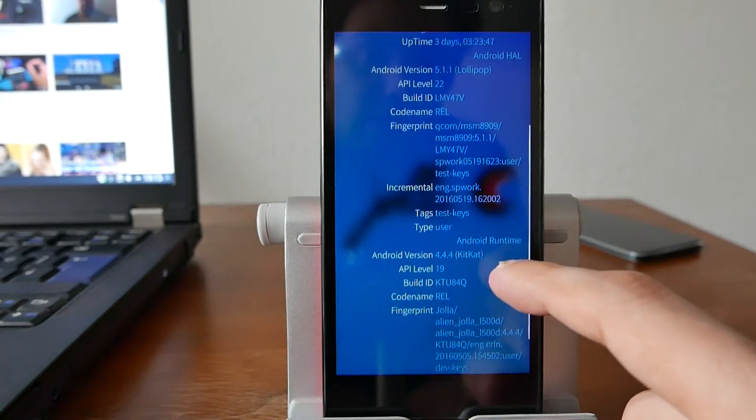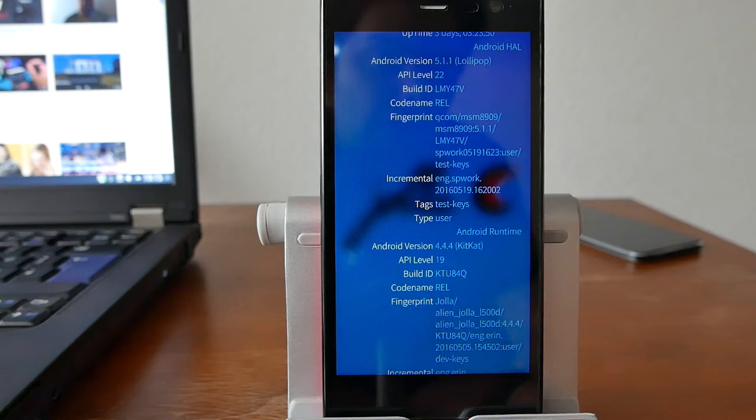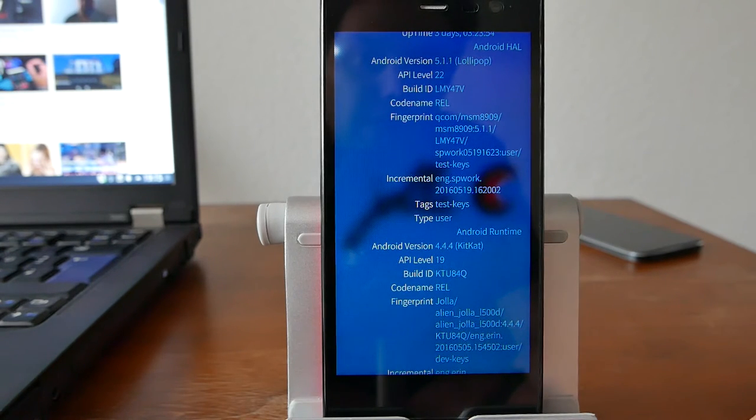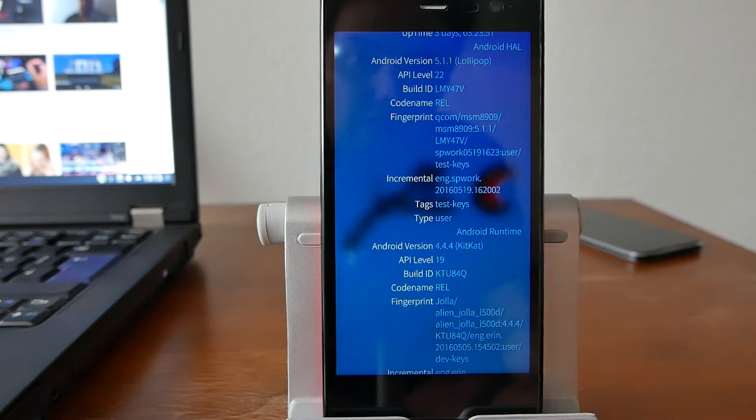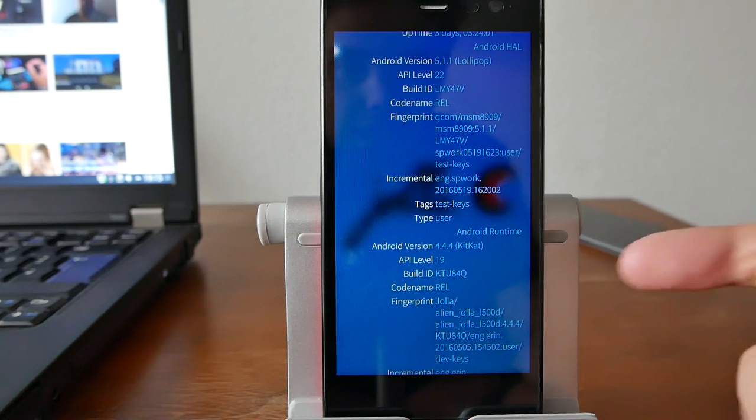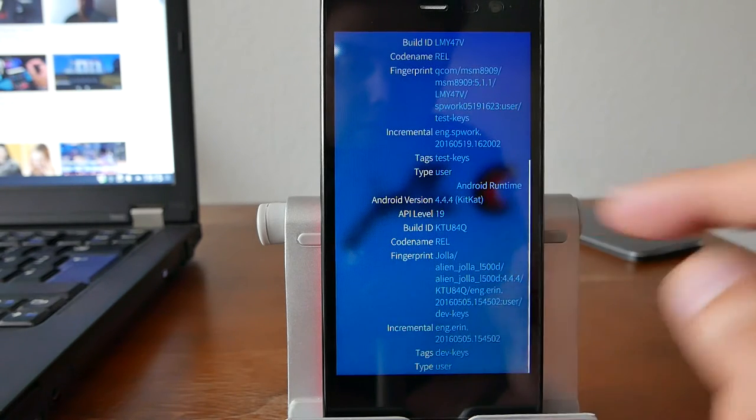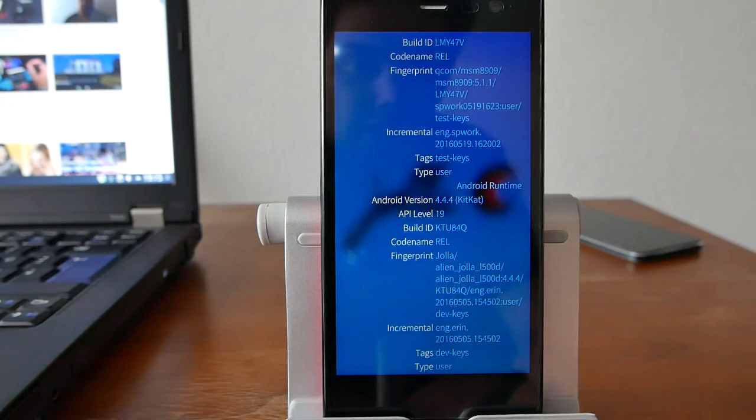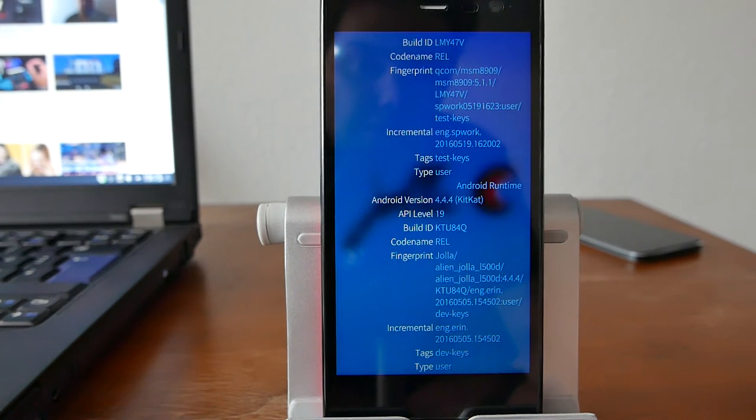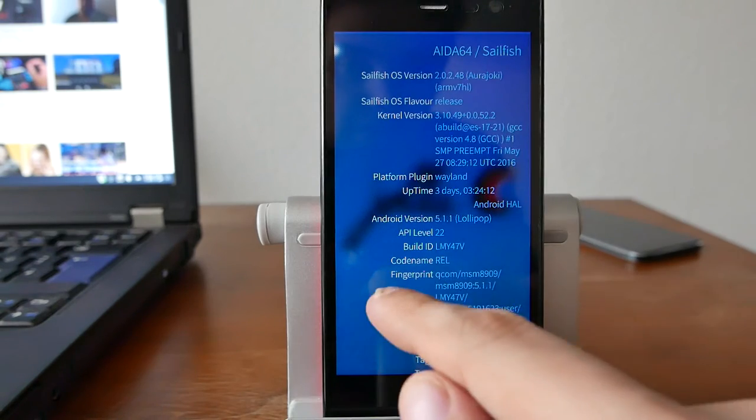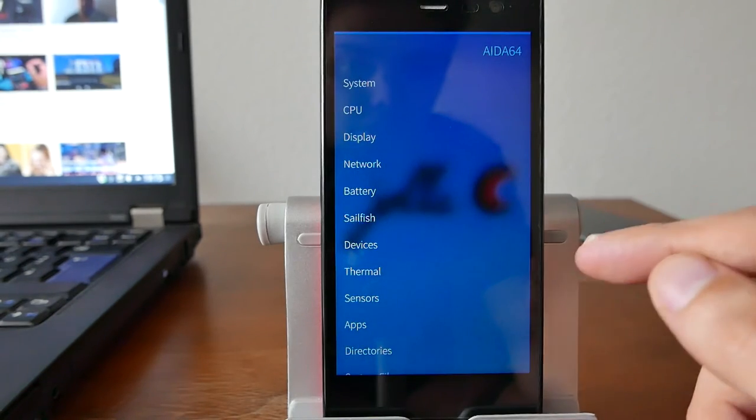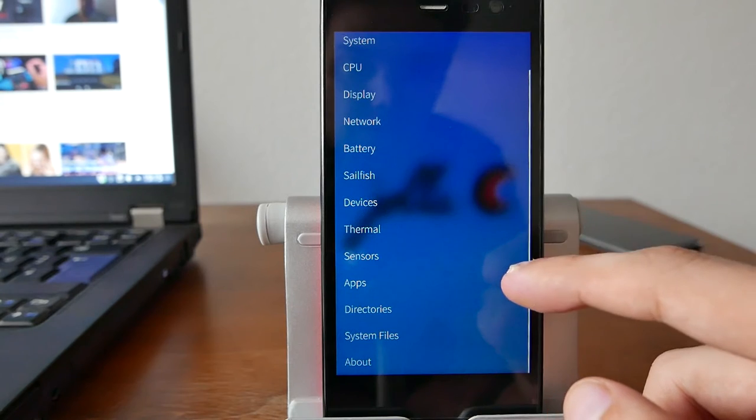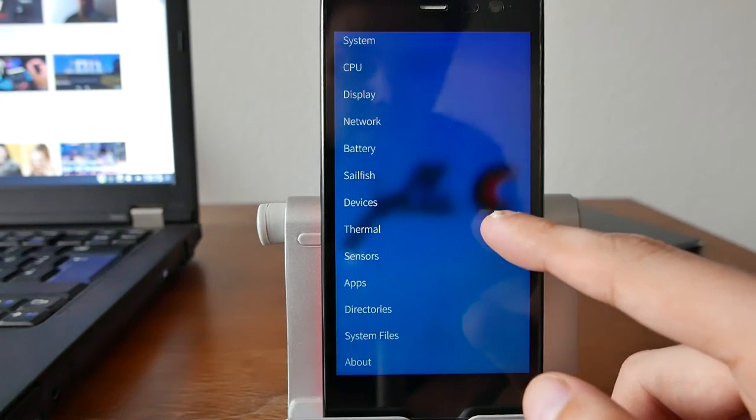The Android version for the Android compatibility layer or basically the hardware layer used here. And this is, for example, very interesting. It's using the drivers from Lollipop, Android 5.1.1, and the Android runtime itself is supporting Android KitKat 4.4.4. So maybe we might see an update here someday on the Jolla C and maybe also on the Intex AquaFish, which is basically the same device with a different label.